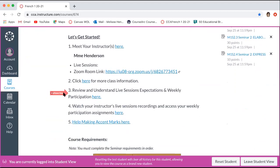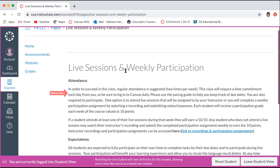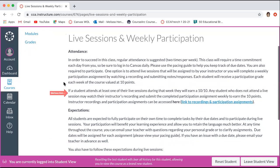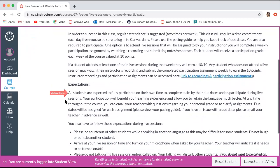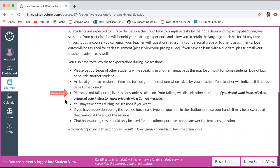You'll have a spot where you can review and understand the live session expectations and weekly participation. This is a big one — make sure that you're reading through attendance, what the suggestions are, and then the information about your live sessions and the scoring that you receive for your participation assignment. You'll also see the expectations here for your behavior during live sessions.